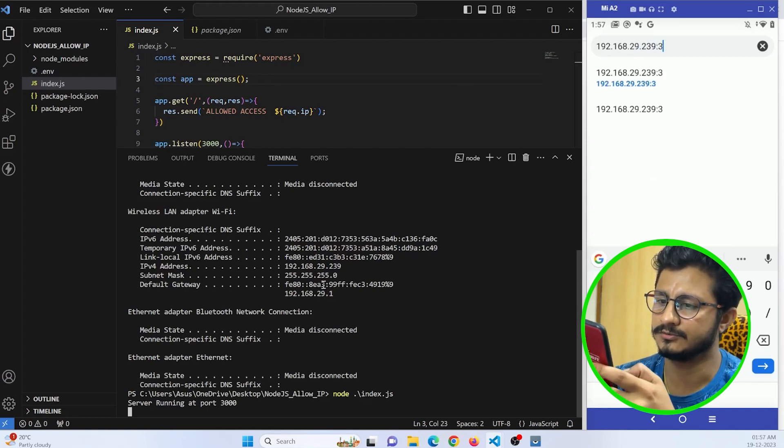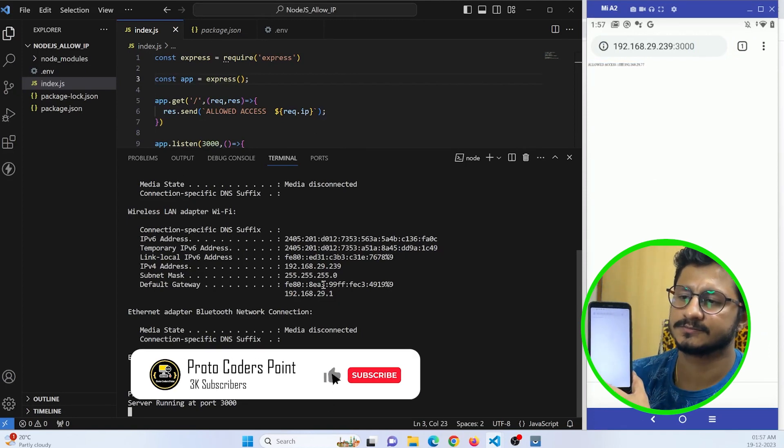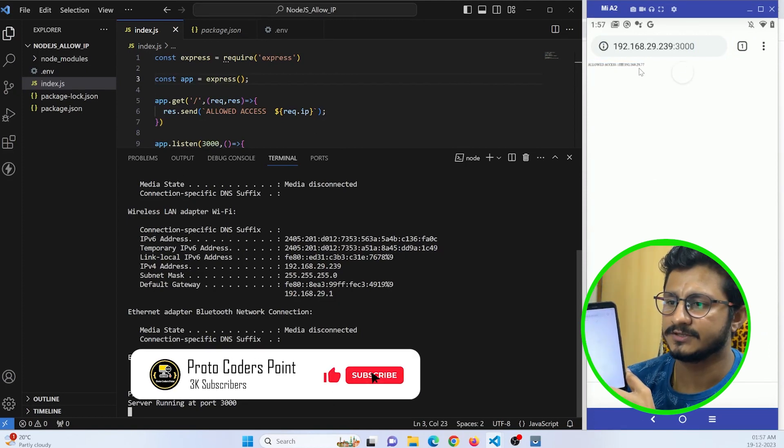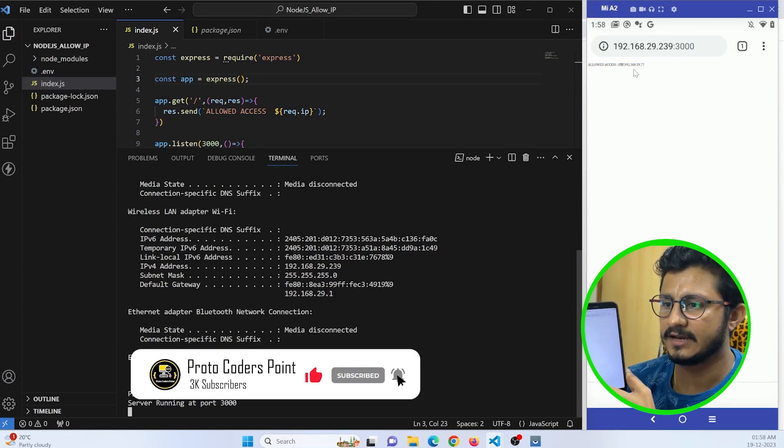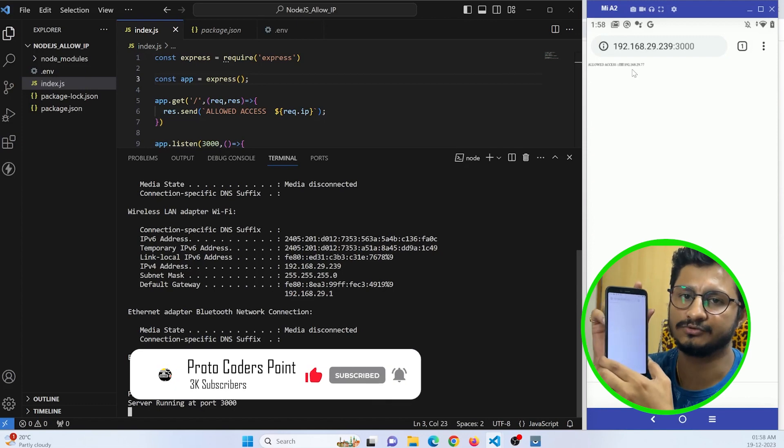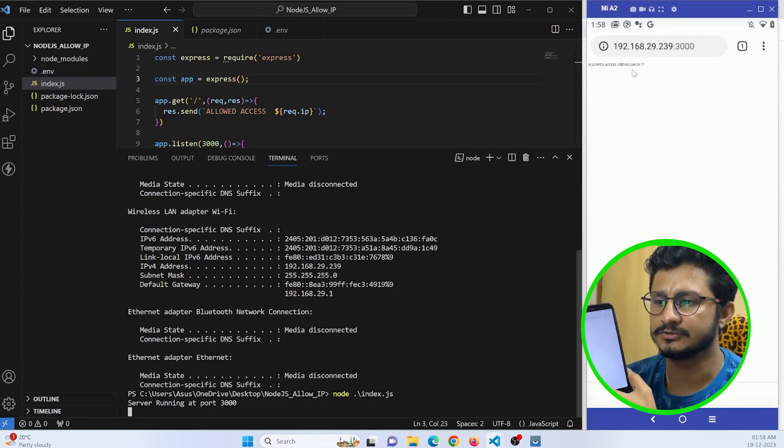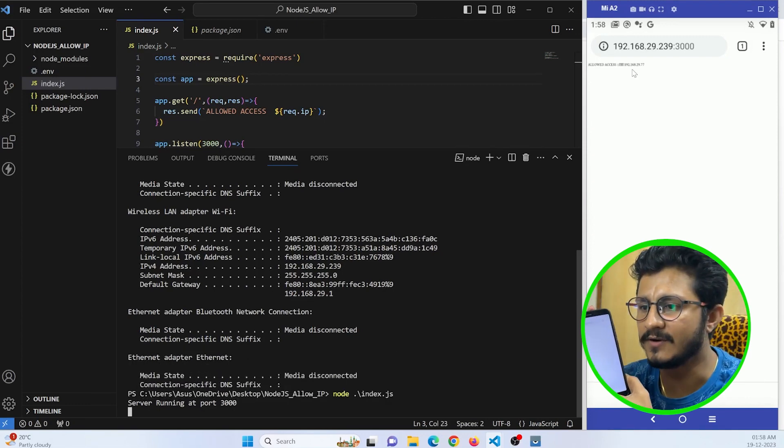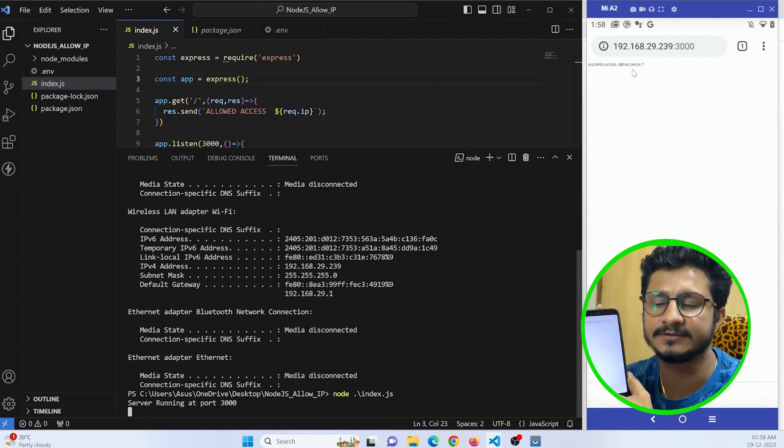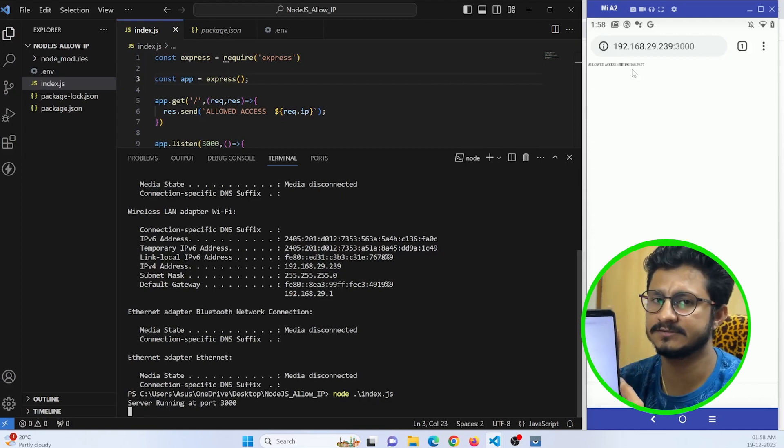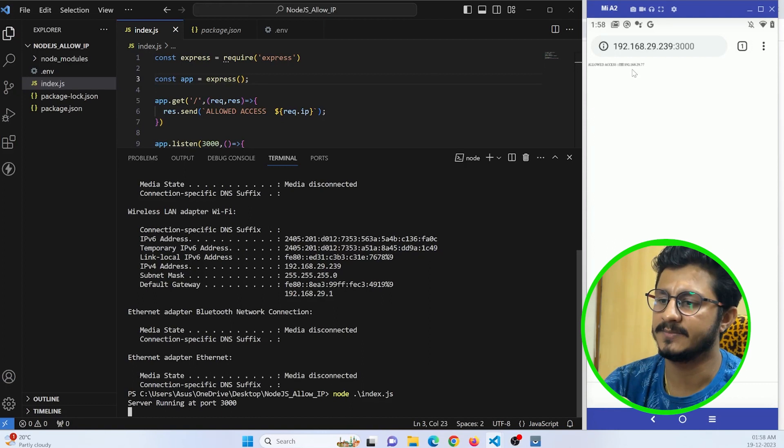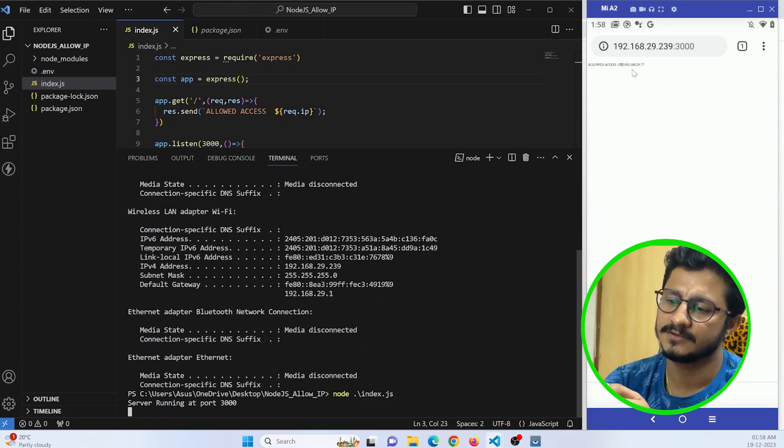You can see I get this response. If it is visible, you can see I am getting my device IP also on the screen. My device IP is something 29.77, it is in the same network, so I can just get this IP address.